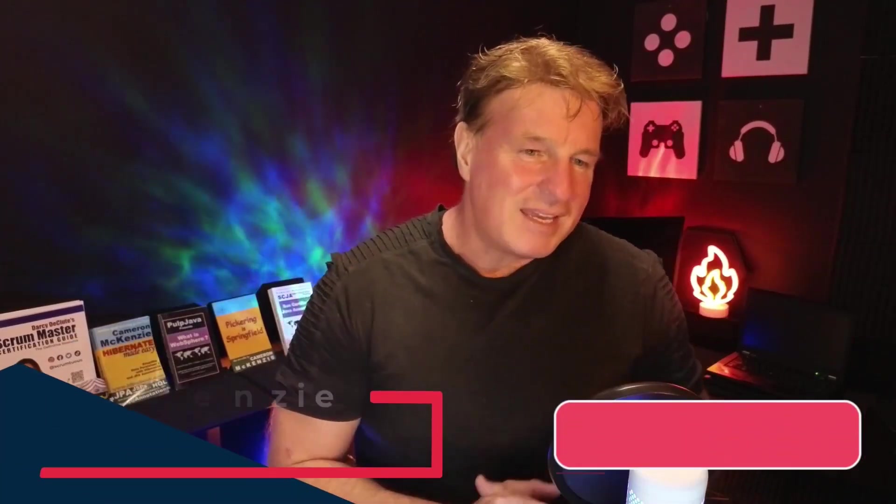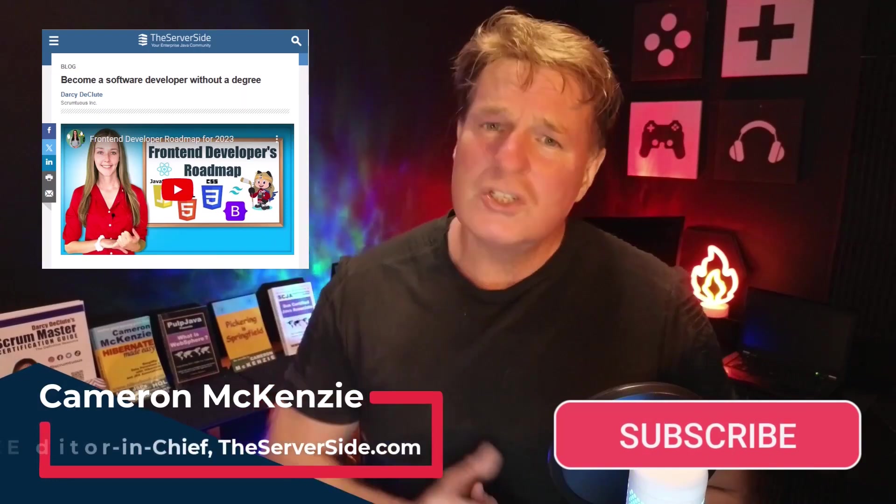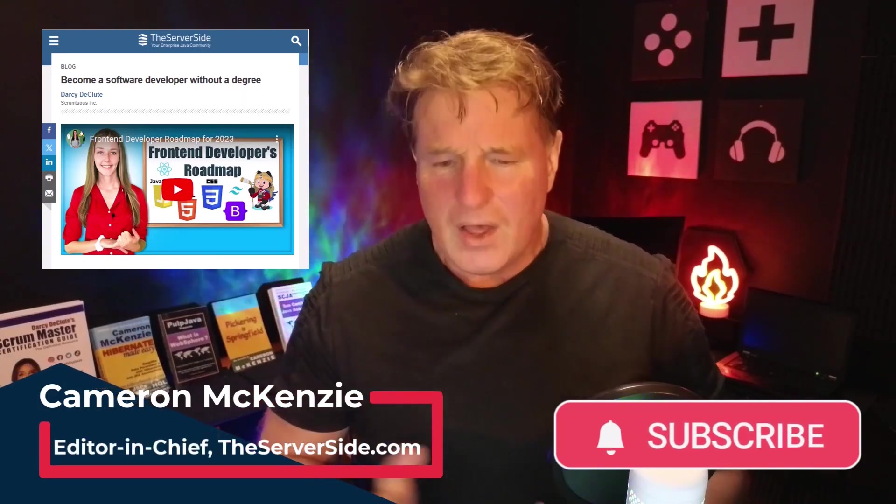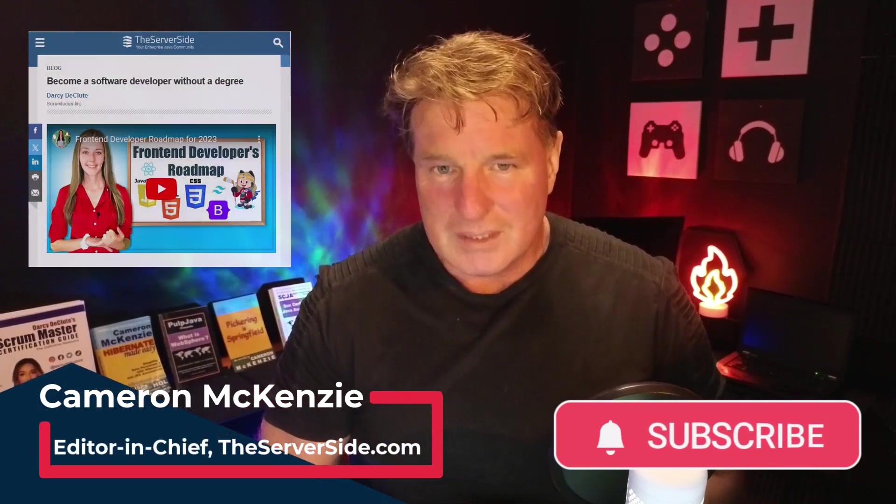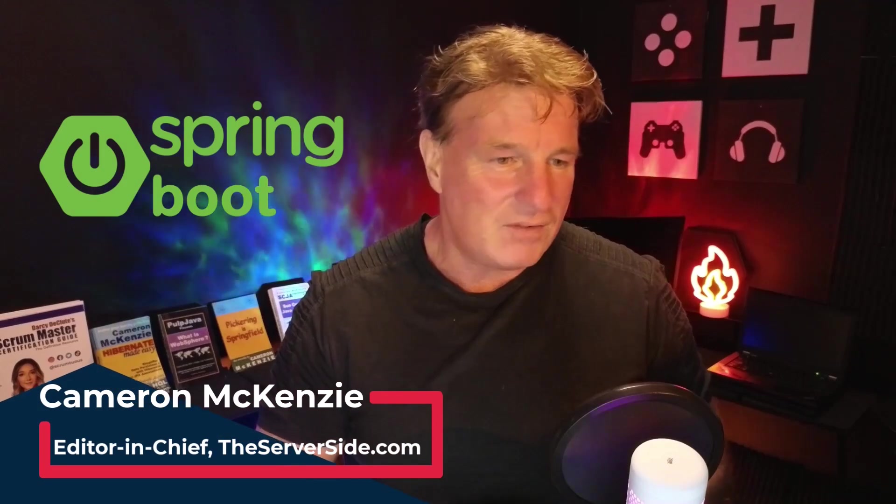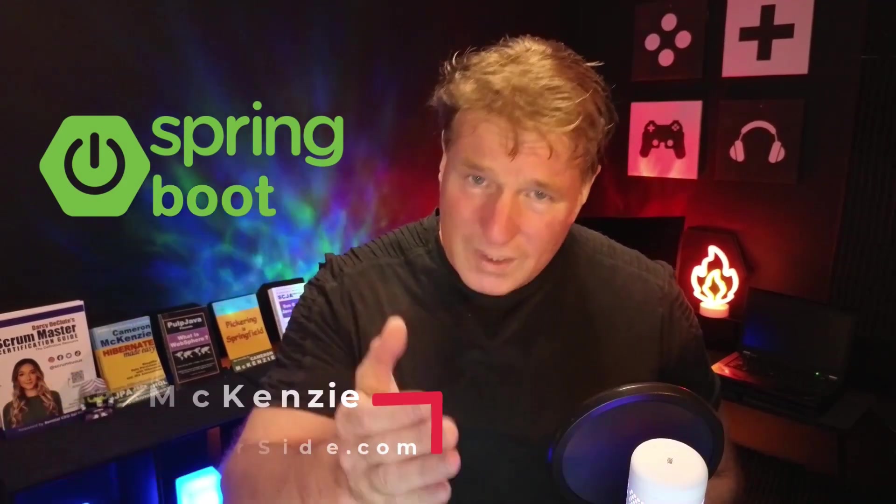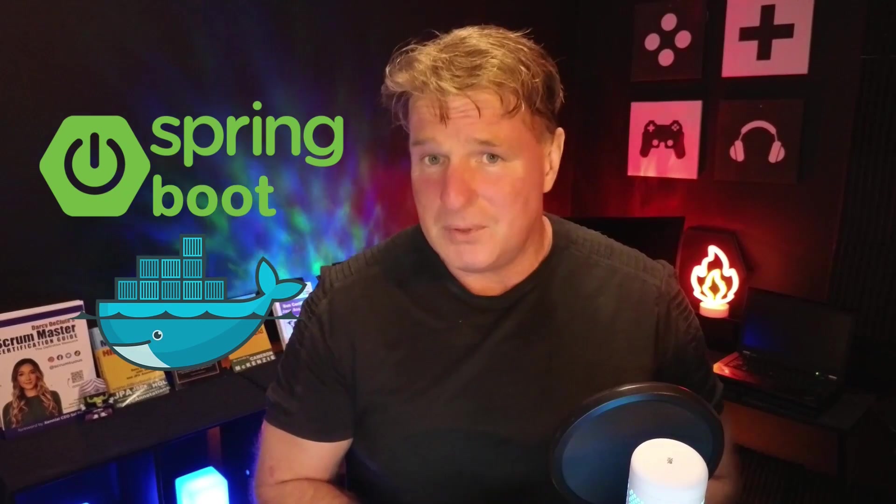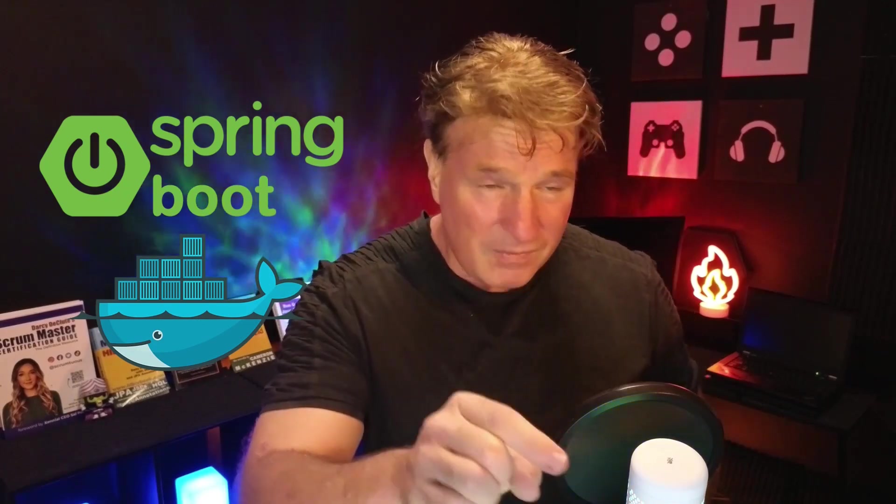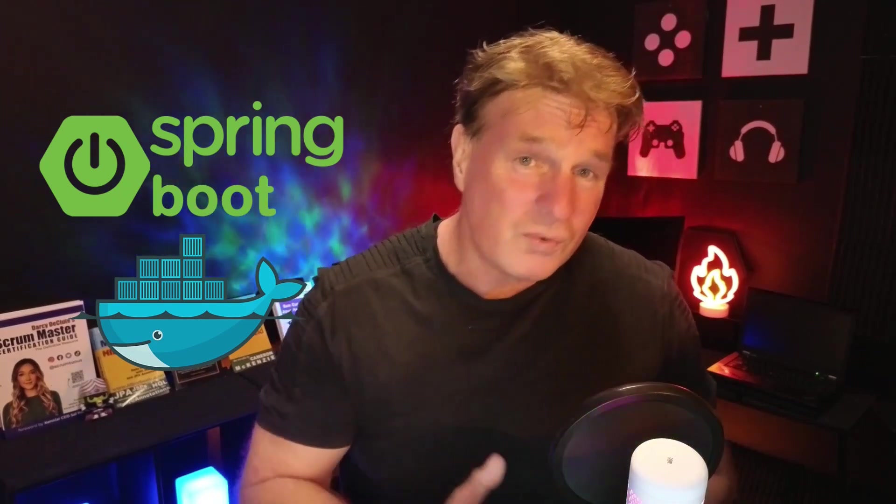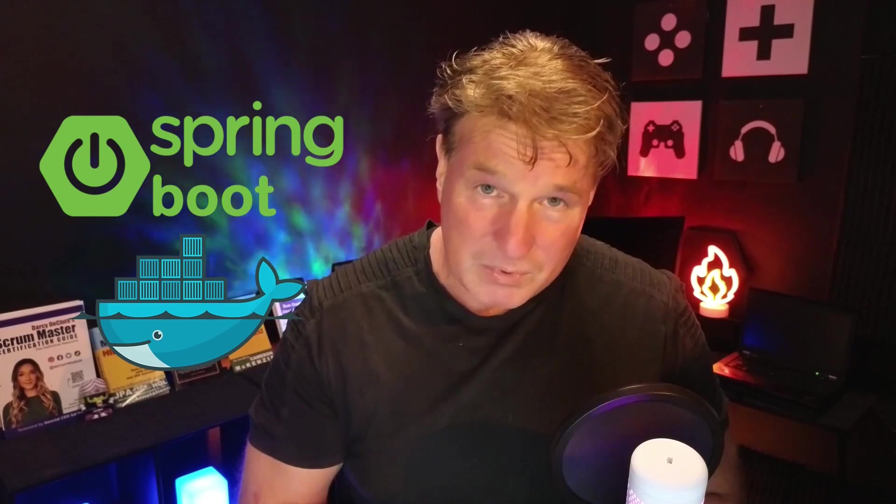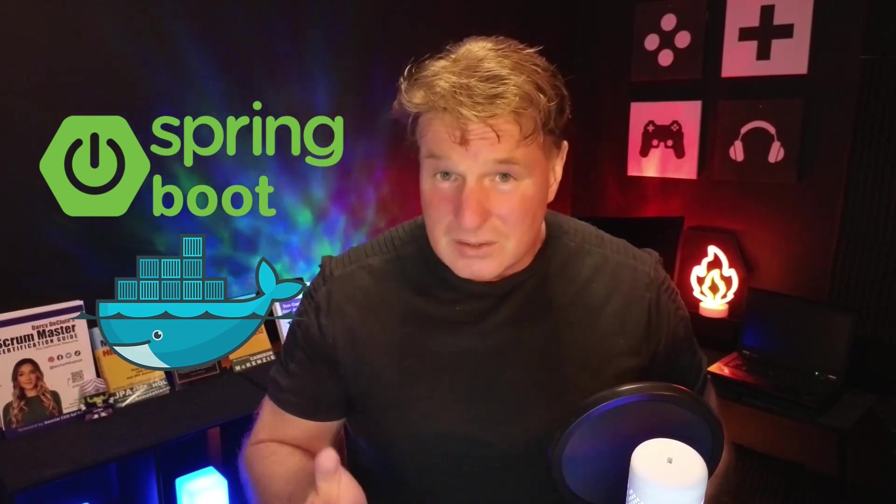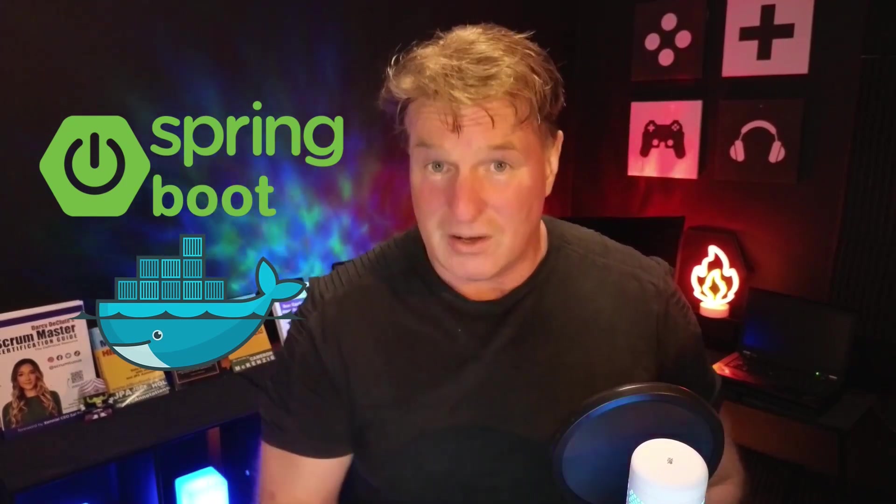Hi, I'm Cameron McKenzie. I'm the Editor-in-Chief over at theserverside.com, and I have to be one of the world's biggest Spring Boot advocates. And I wanted to just quickly show you how to Dockerize a Spring Boot application, starting off with showing you how you should create your Spring Boot applications to begin with, so that they'll easily support that Dockerization.